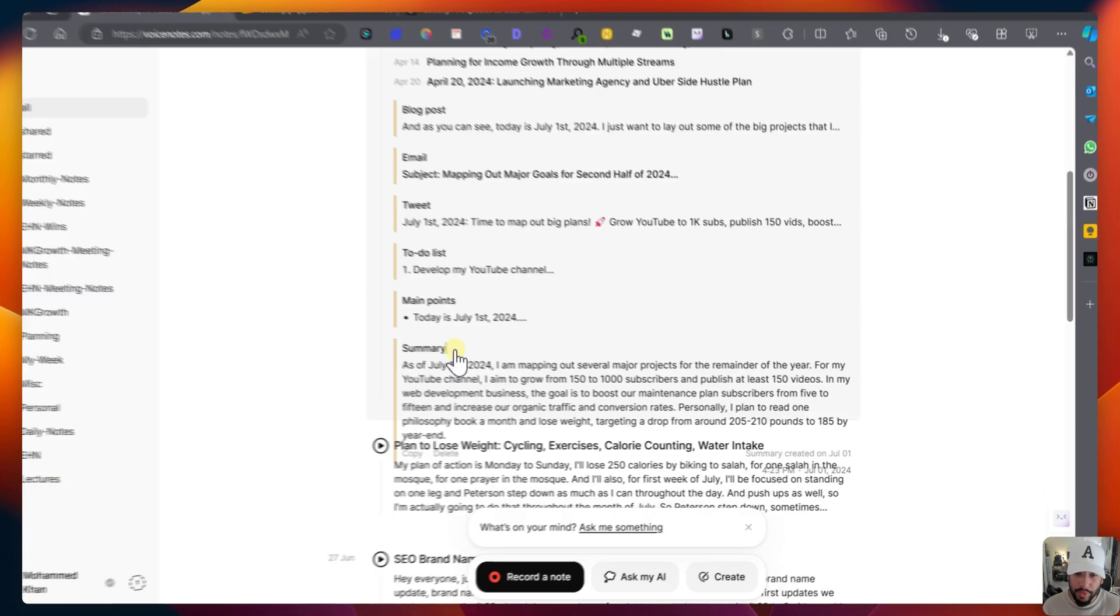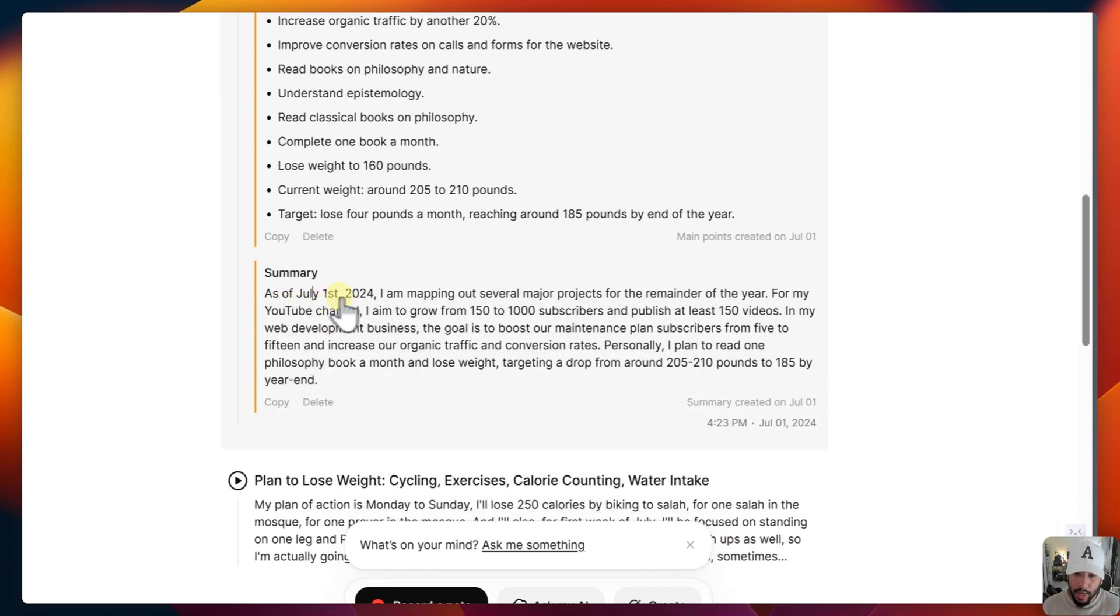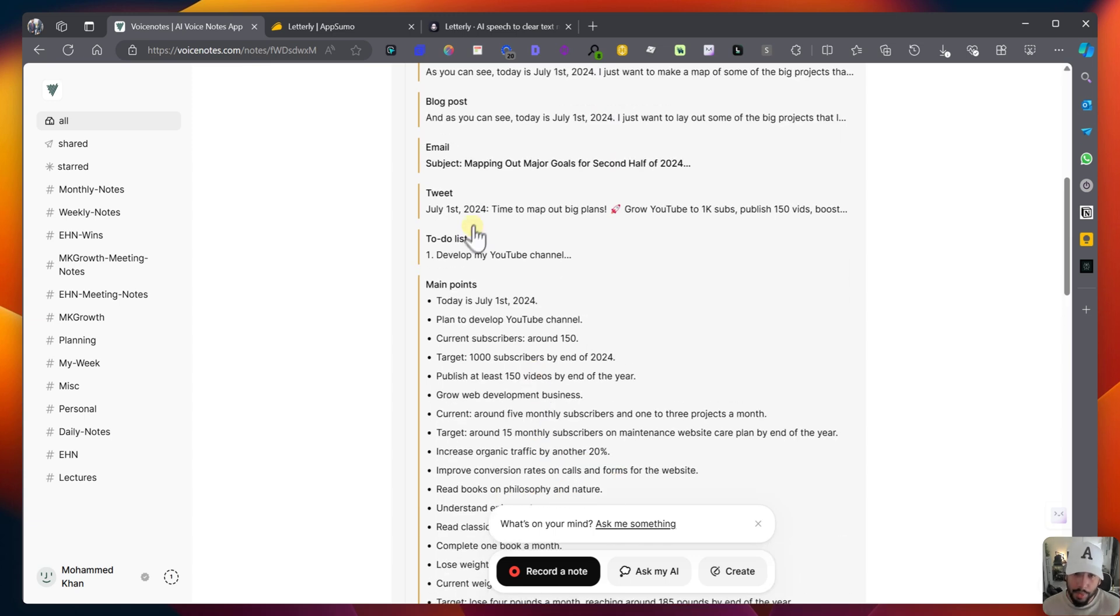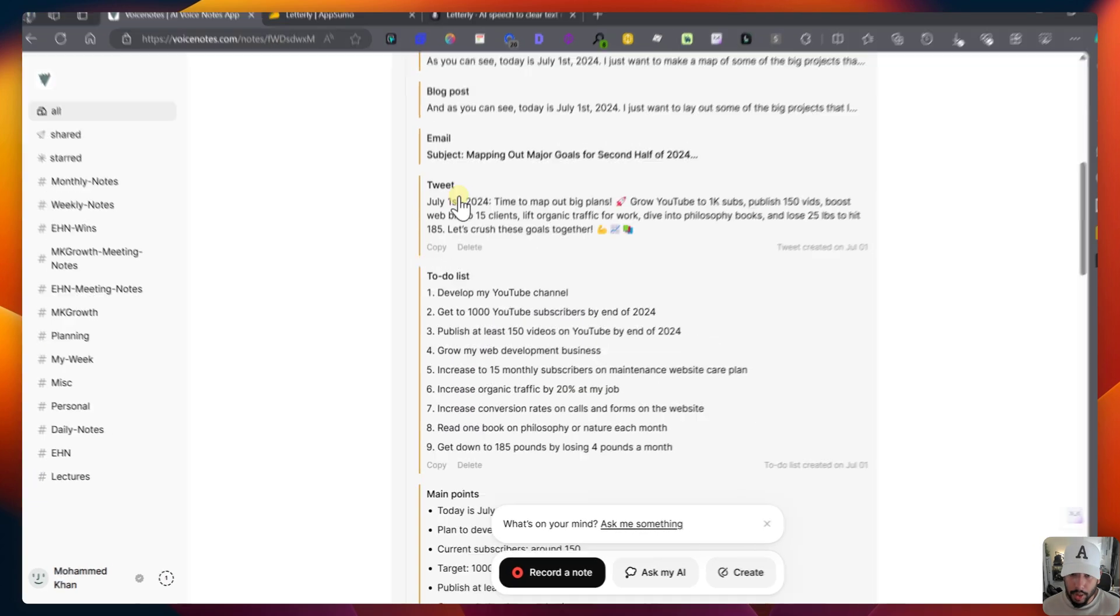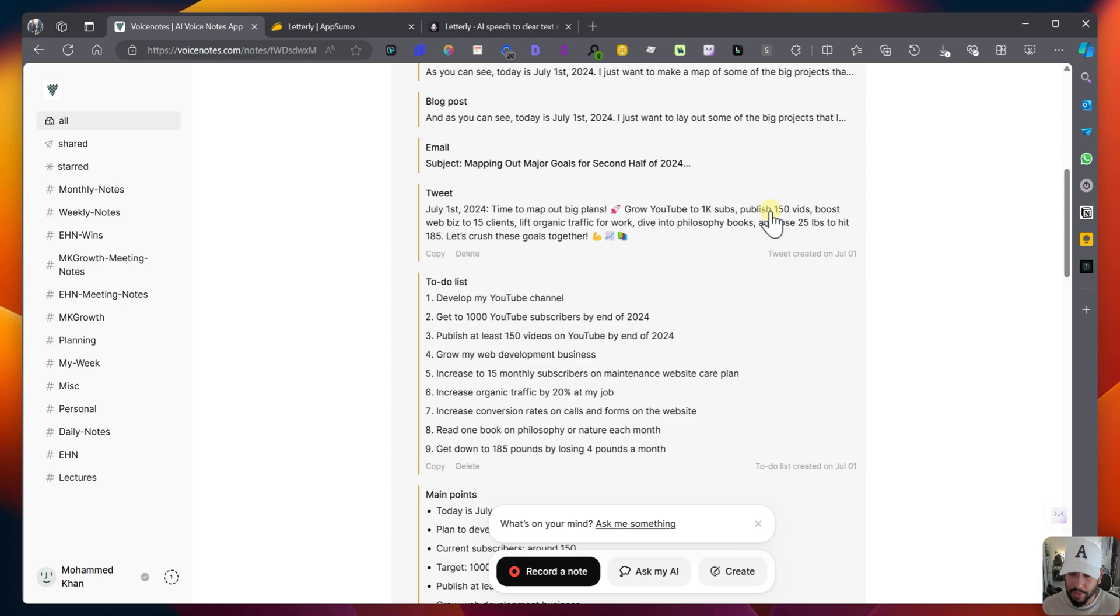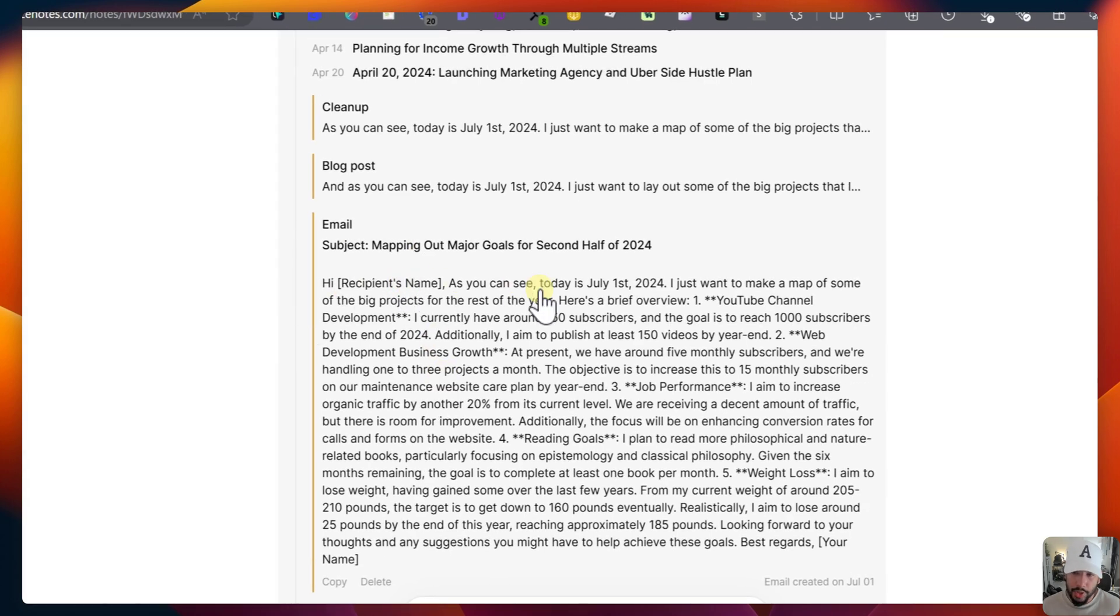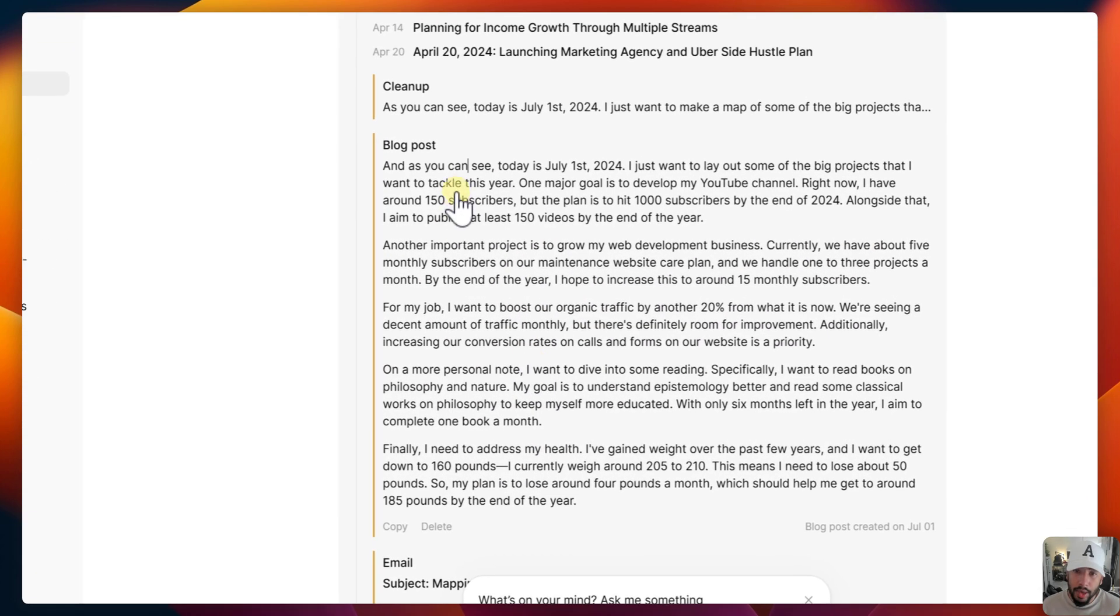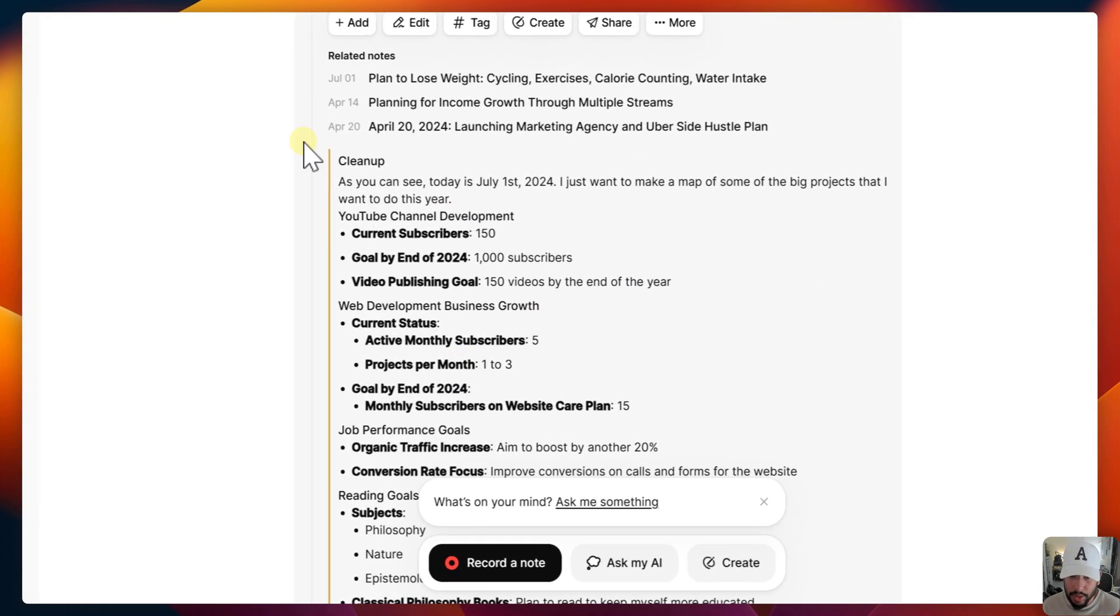Now, if we go back to VoiceNotes.com, you can see you can do a couple of things. So I can do a lot of these. So I'll summarize and also do the main points. Also to-do list. We'll do a tweet. We'll do a blog post. We'll do an email. And we'll do a cleanup as well. And you can see it breaks these down into its own thread. And so you can click on one of these. Let's go on summary, for example. And you can see for summary, it does as of July 1st. It basically summarizes the whole thing. And then you can do main points as well. So today is July 1st. Read books on philosophy and nature. Understand epistemology. Read classical books on philosophy. If we go to to-do list, you can develop my YouTube channel. Get to 1,000 YouTube subscribers by the end of 2024. So you can look at the tweet as well. So this is not a tweet thread, but a tweet itself. So July 1st, 2024. Time to map out big plans. Grow YouTube to 1K subscribers. Publish 150 vids. Boost web bids to 15 clients. Lift organic traffic for work. And you can go to email. And then, hey, hi. As you can see, today is our July 1st, 2024. I just want to make a map of some of the big projects for the rest of the year. Here's a brief overview. It breaks that down. You can see a blog post as well. And as you can see, today is July 1st, 2024. I just want to, again, this is probably not as useful. I think short and sweet is good. So a blog post probably is not a good example of this. And you can do a clean. So you can see it cleans it up and it formats a little bit better.